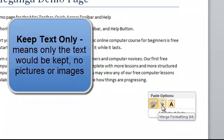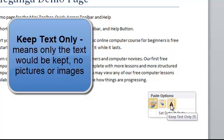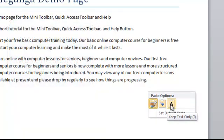And just to keep the text, if there was any pictures or anything else involved, we would just take the text. So those are our paste options.